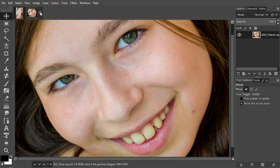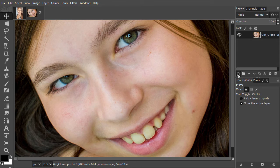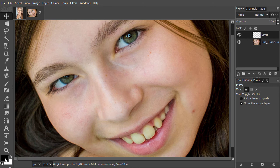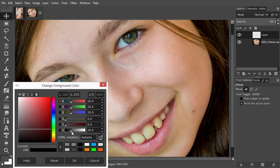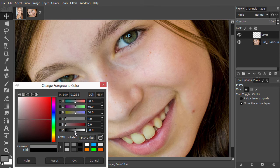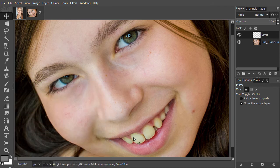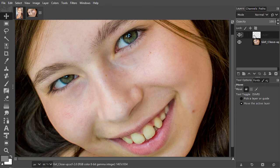I have opened girl close up. I will create a new empty layer above the layer I want to dodge and burn. I open the color window and set value to 50, so we have a middle gray. I click OK. I fill the empty layer with the gray by pressing Alt Backspace.